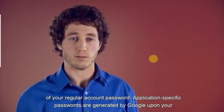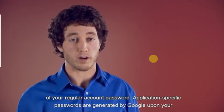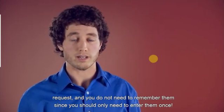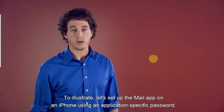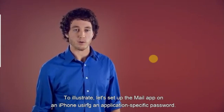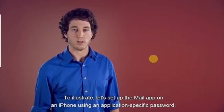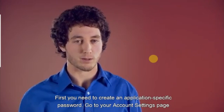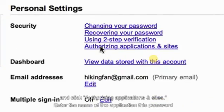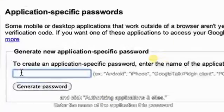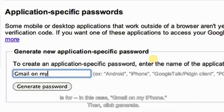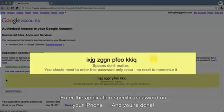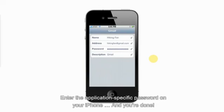Application-specific passwords are generated by Google upon your request, and you do not need to remember them since you should only need to enter them once. To illustrate, let's set up the Mail app on an iPhone using an application-specific password. First, you need to create an application-specific password. Go to your Account Settings page and click Authorizing Applications and Sites. Enter the name of the application this password is for, in this case, Gmail on my iPhone. Then, click Generate. Enter the application-specific password on your iPhone, and you're done.